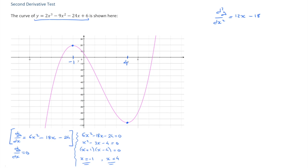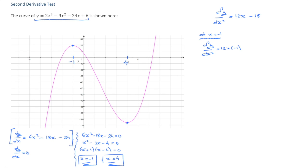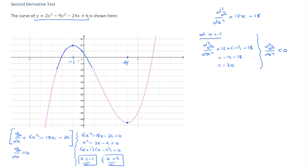Now that we have the second derivative, we evaluate it at each stationary point and study its sign. At x equals negative 1, the second derivative equals 12 times negative 1 minus 18, which is negative 12 minus 18, equal to negative 30. The second derivative is negative, which means the curve is concave downwards at this stationary point. It must therefore be a maximum.